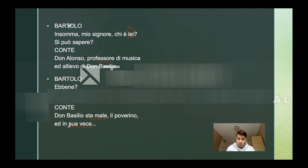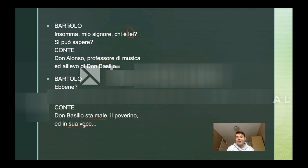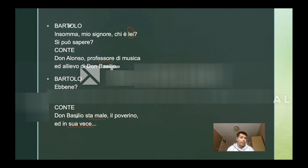"In sua vece" — this one is also used a lot when you want to say "on behalf of". And remember that in Italian, "suo", "sua" agrees with "vece" — "la vece", "sua vece". It doesn't refer to Don Basilio, like it happens in English, for example.